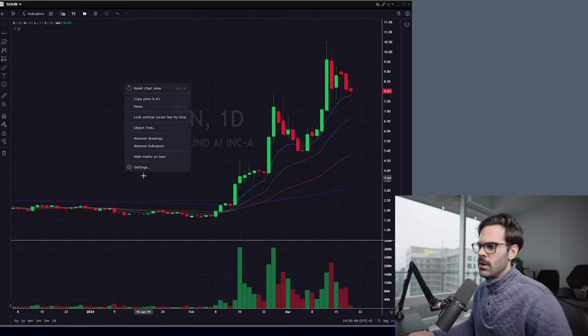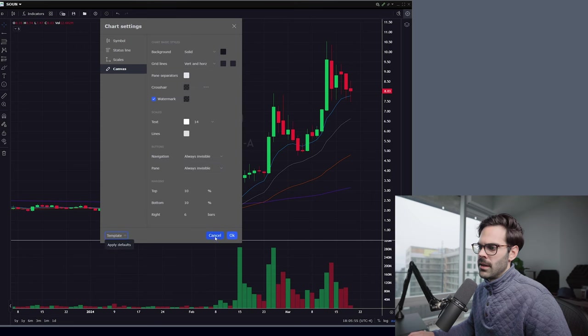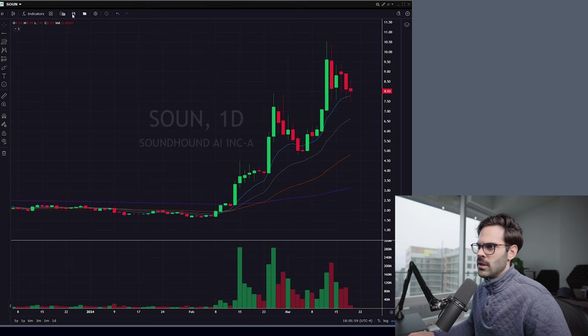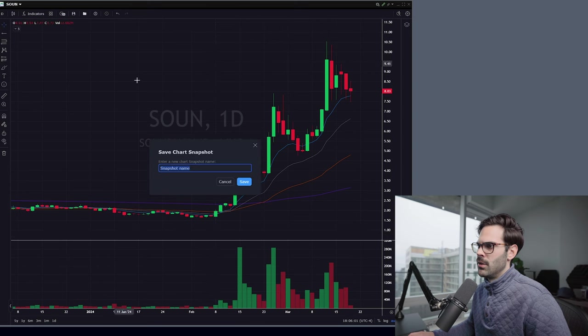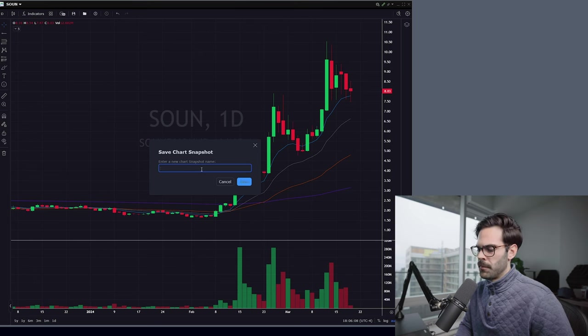Now we're jumping into the final settings before going into the indicators. In the Canvas section, everything is pretty much set. Over here you'll see Apply Default — but don't click that yet. What I'd suggest is clicking the Save button and saving with a name, like 'day trading', so it remembers your chart setup.